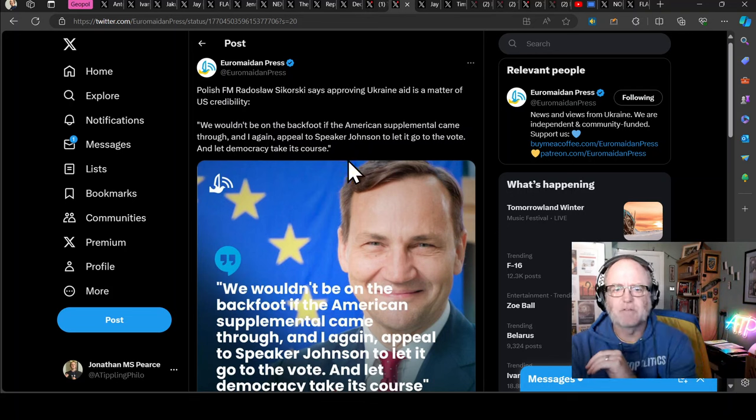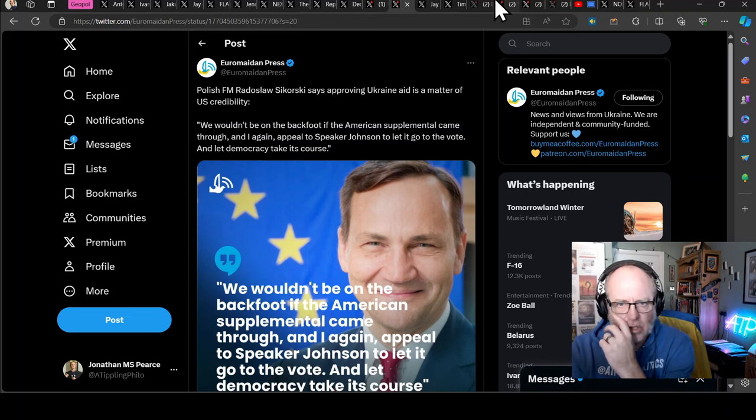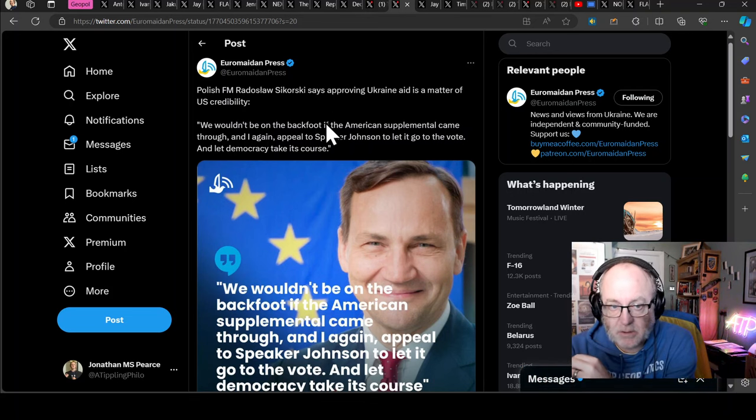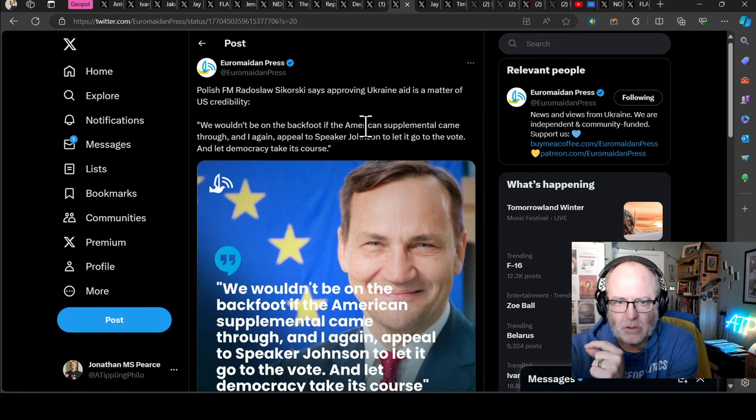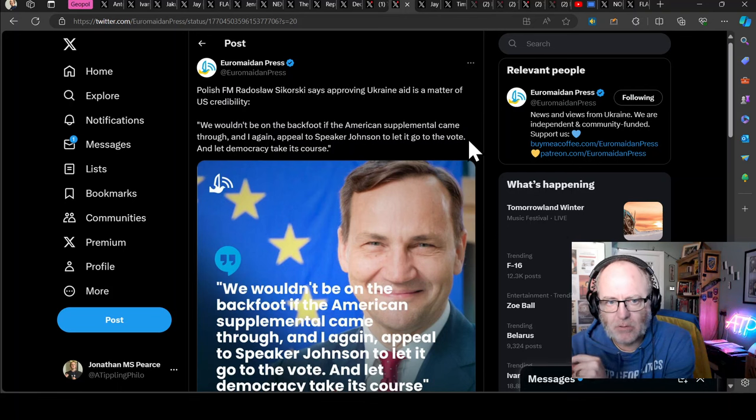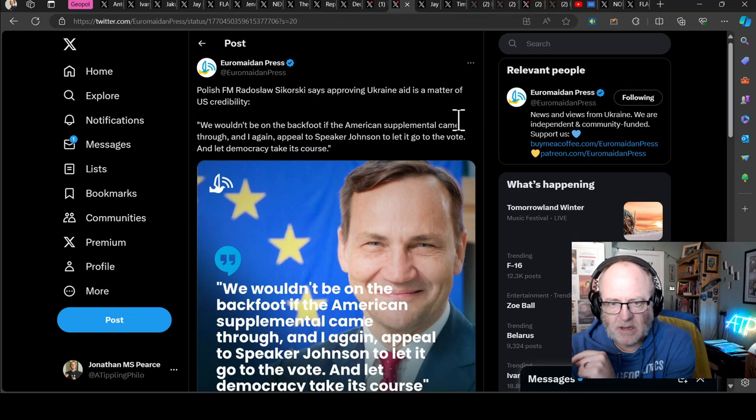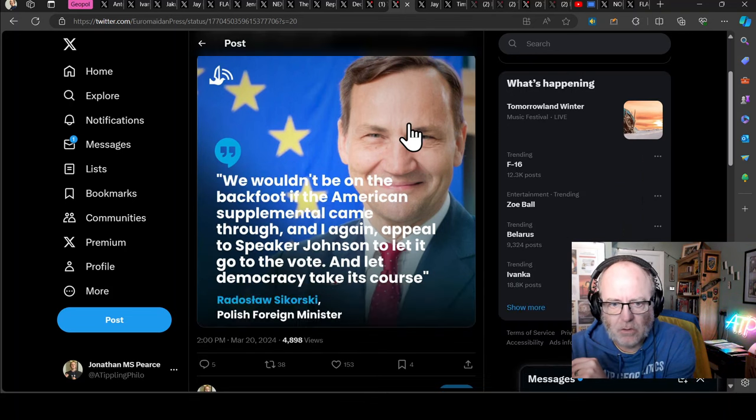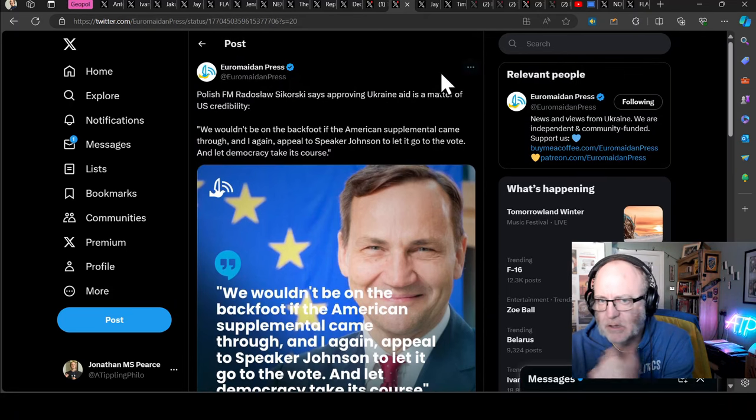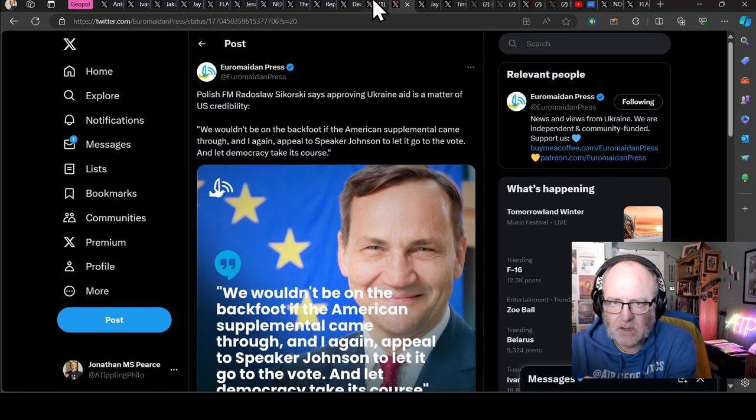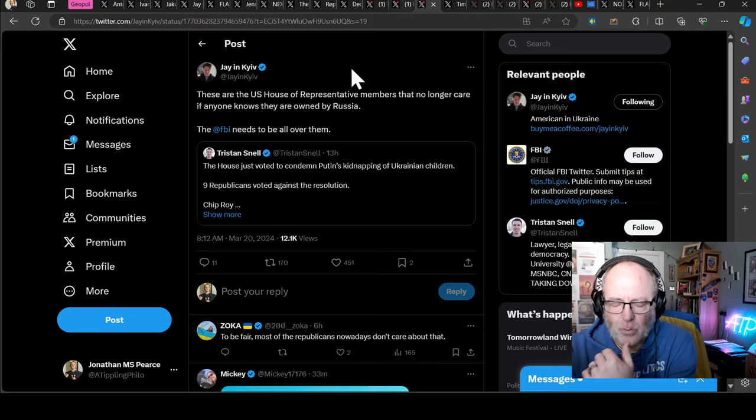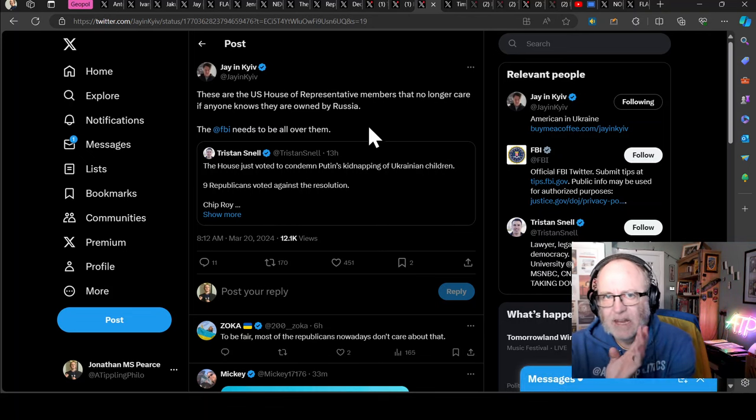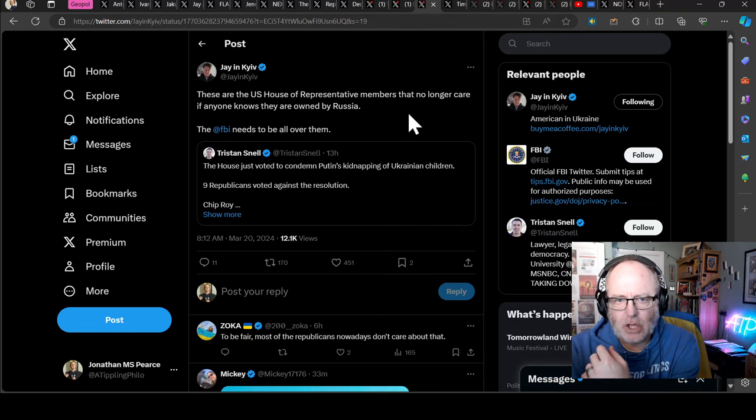The failure for the US to pass continued aid to Ukraine could cause the worst atrocity in history, says Democratic Senator Joe Manchin during a summit hosted by Axios. I think that's really good. Polish Foreign Minister Radosław Sikorski says approving Ukraine aid is a matter of US credibility. Quote: We wouldn't be on the back foot if the American supplemental came through, and I again appeal to Speaker Johnson to let it go to the vote and let democracy take its course.